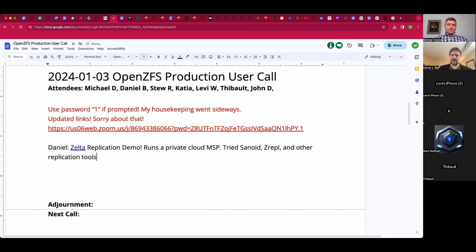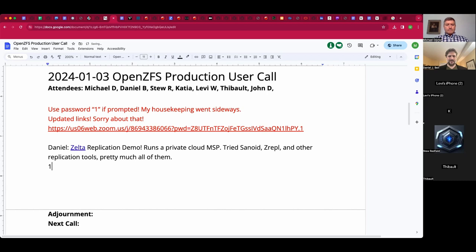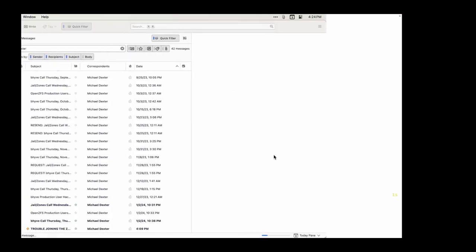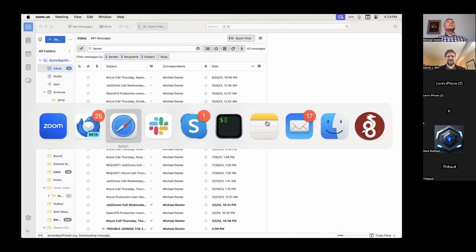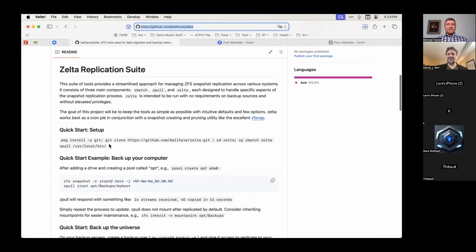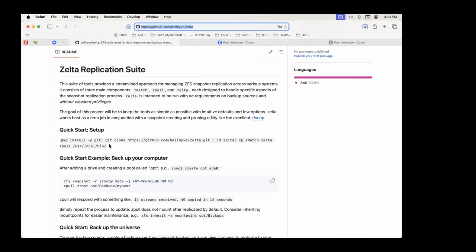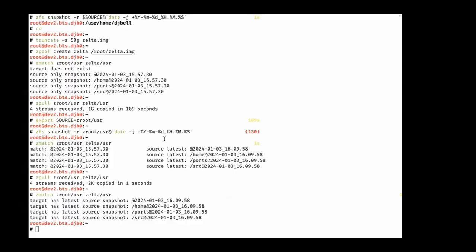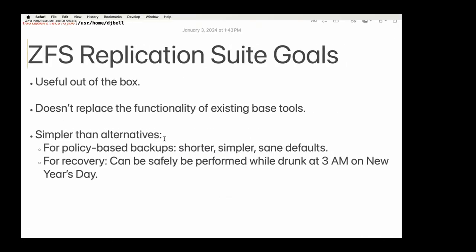First of all, snapshot management wasn't a big deal for me. The number one requirement is something that works on FreeBSD base. If I set up a brand new server and have to install software to get it working or set up a policy, it has to work right out of the box.